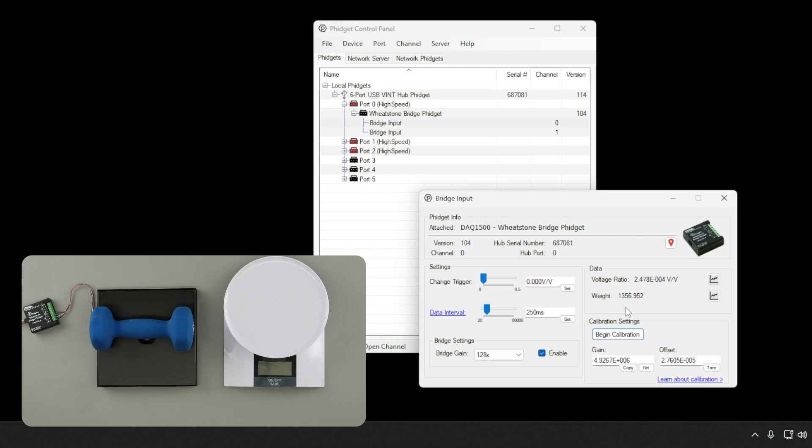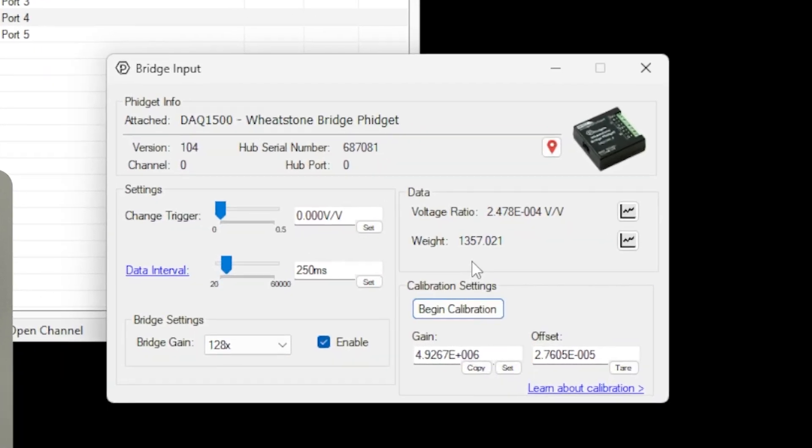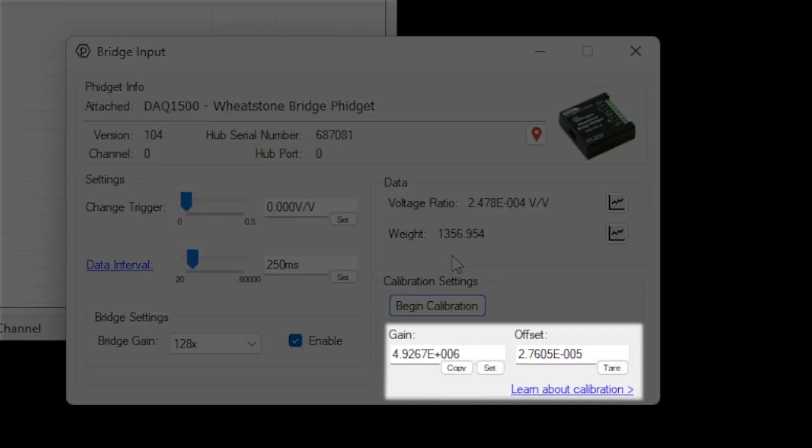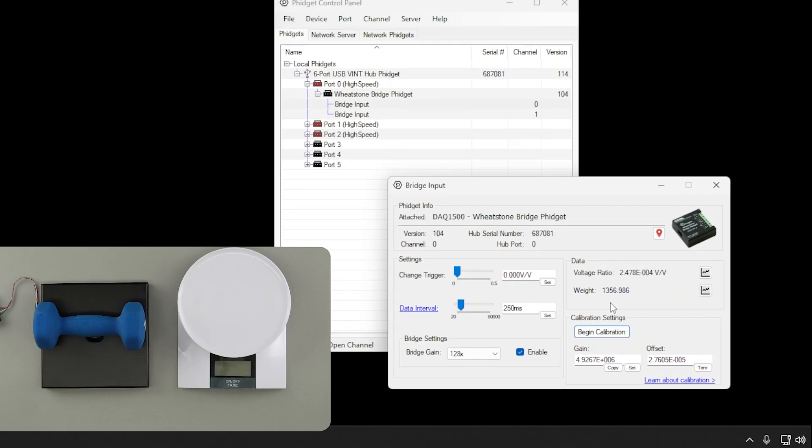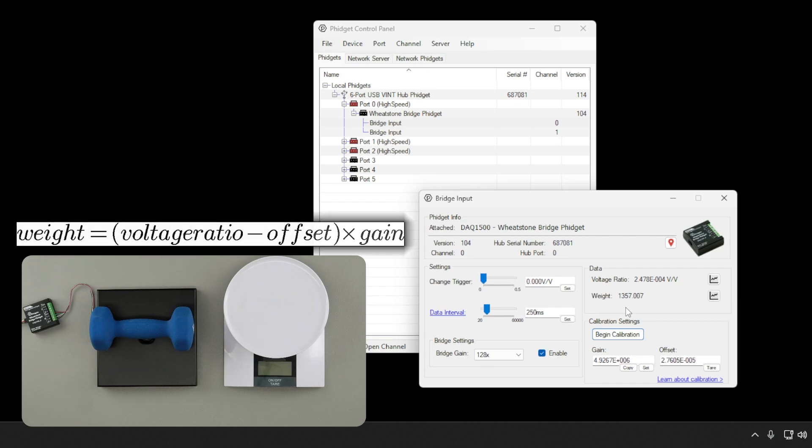This program provides two calibration parameters: gain and offset. You'll need to use these parameters in your own software to calculate weight with the following formula. As we can see from the formula, the offset is removed from the raw voltage ratio, and the gain is then applied to convert from units of volts per volt to the units used during calibration.